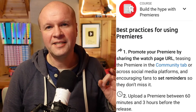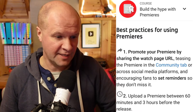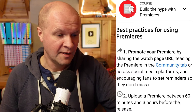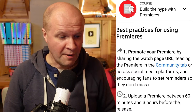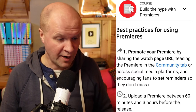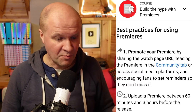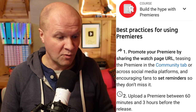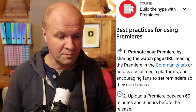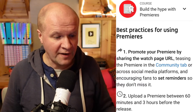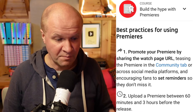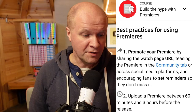Lesson three is best practices for using premieres. Promote your premiere by sharing the watch page URL, teasing the premiere in the community tab or across social media platforms, and encourage fans to set reminders so they don't miss it.